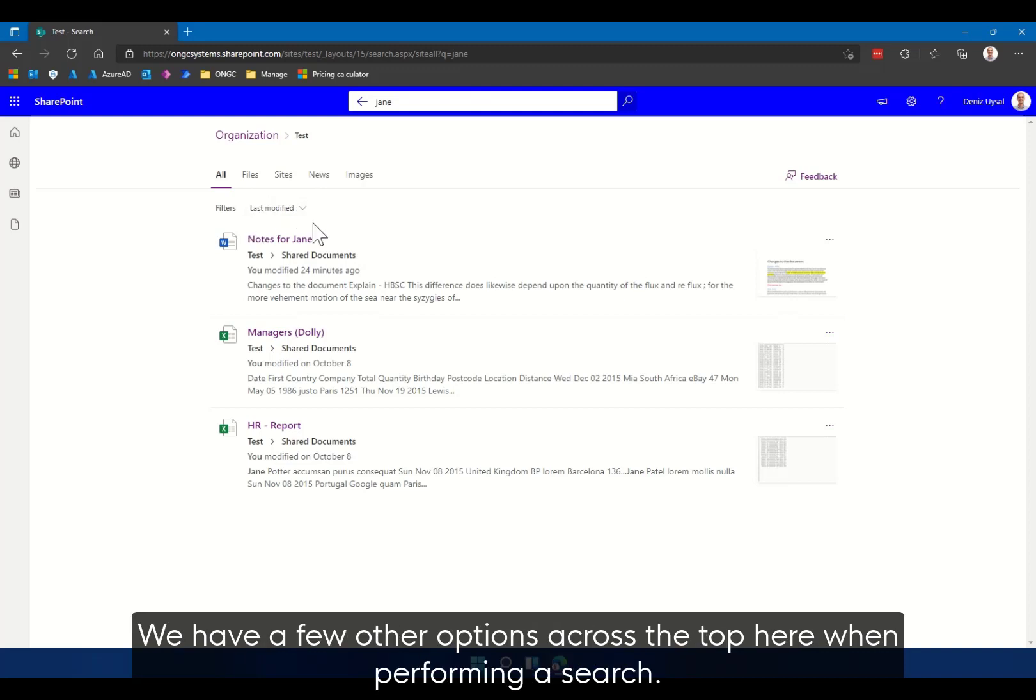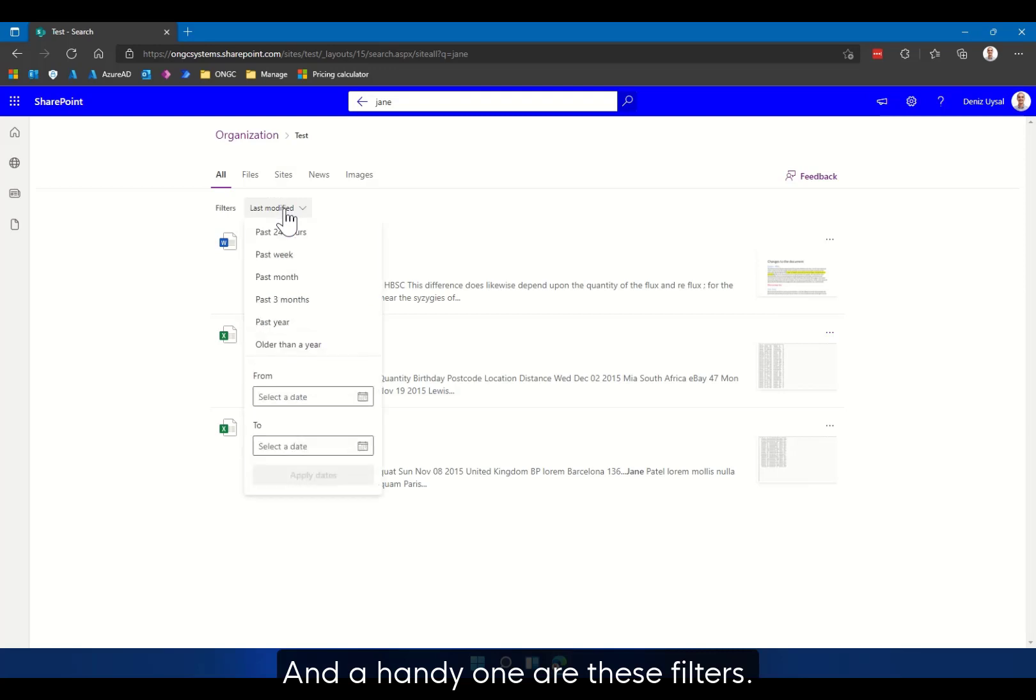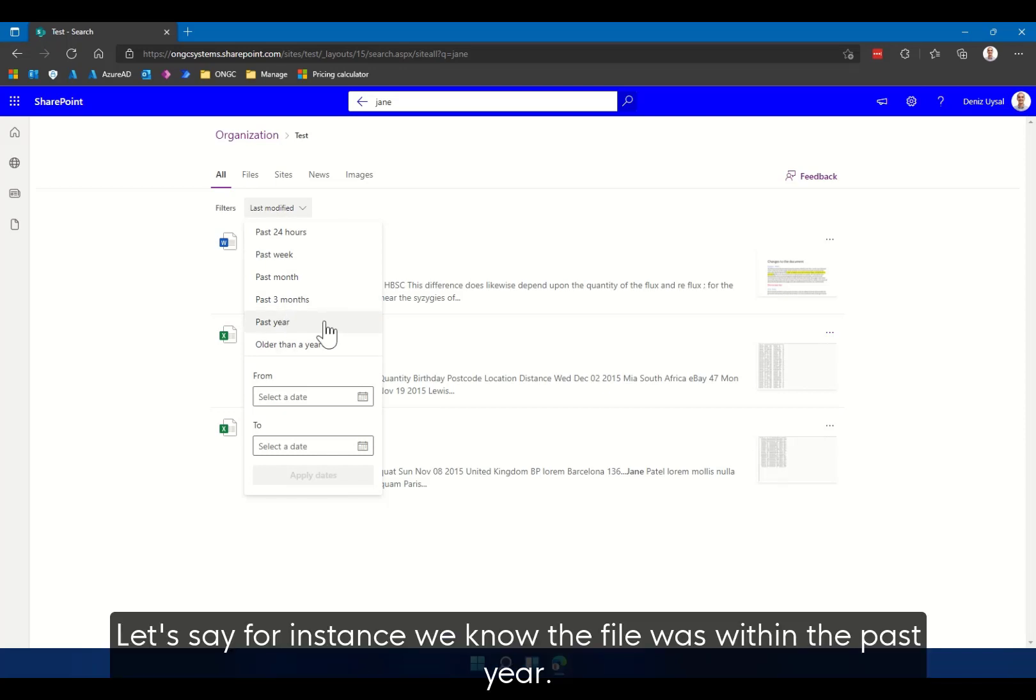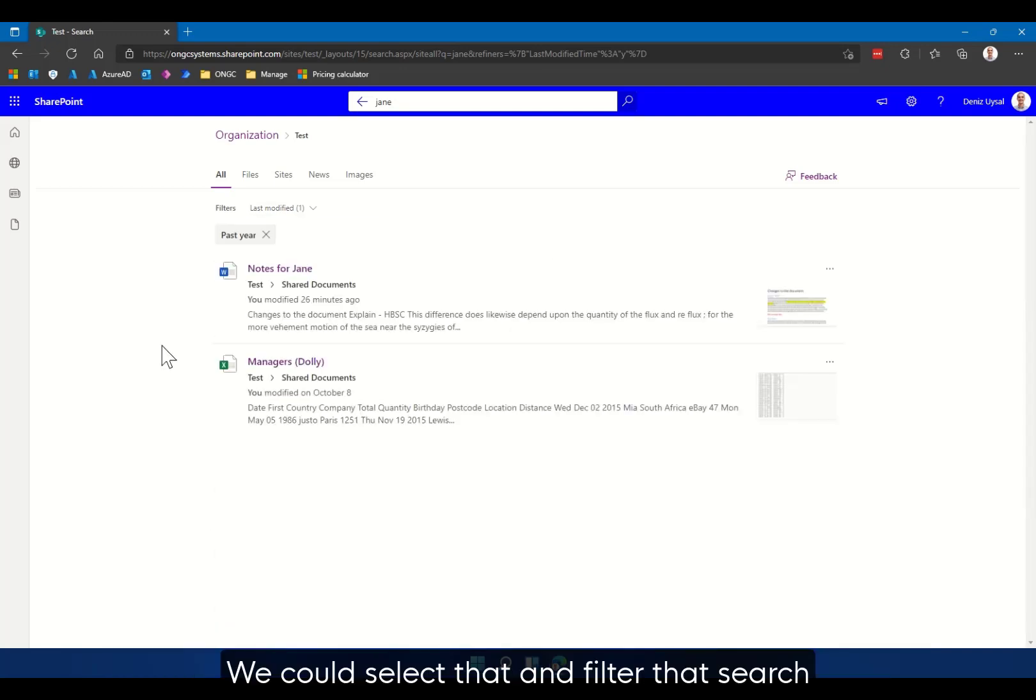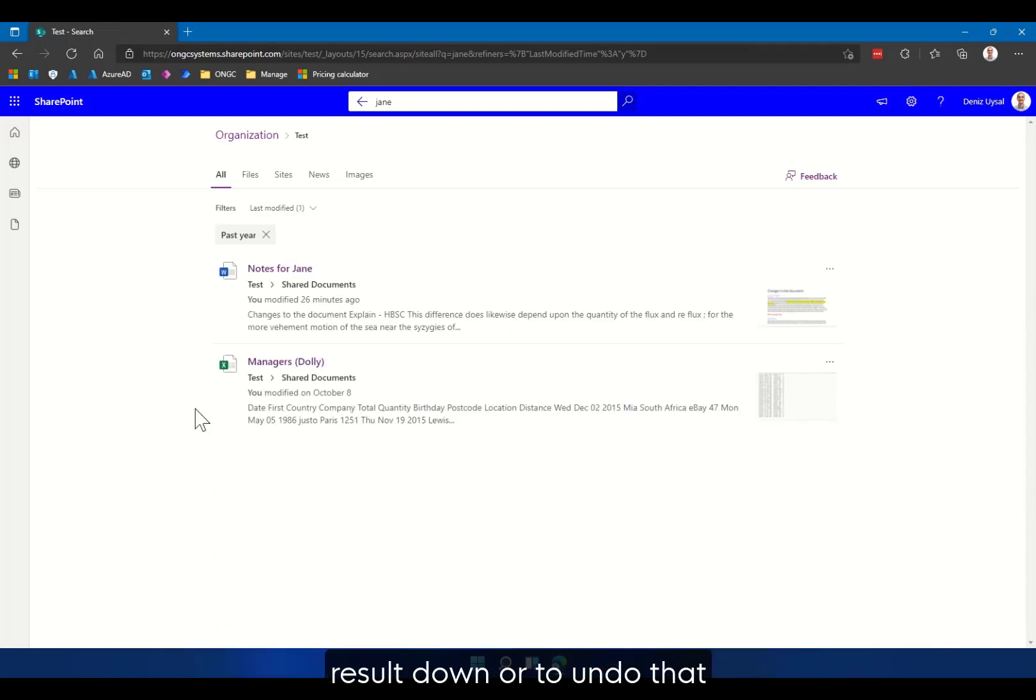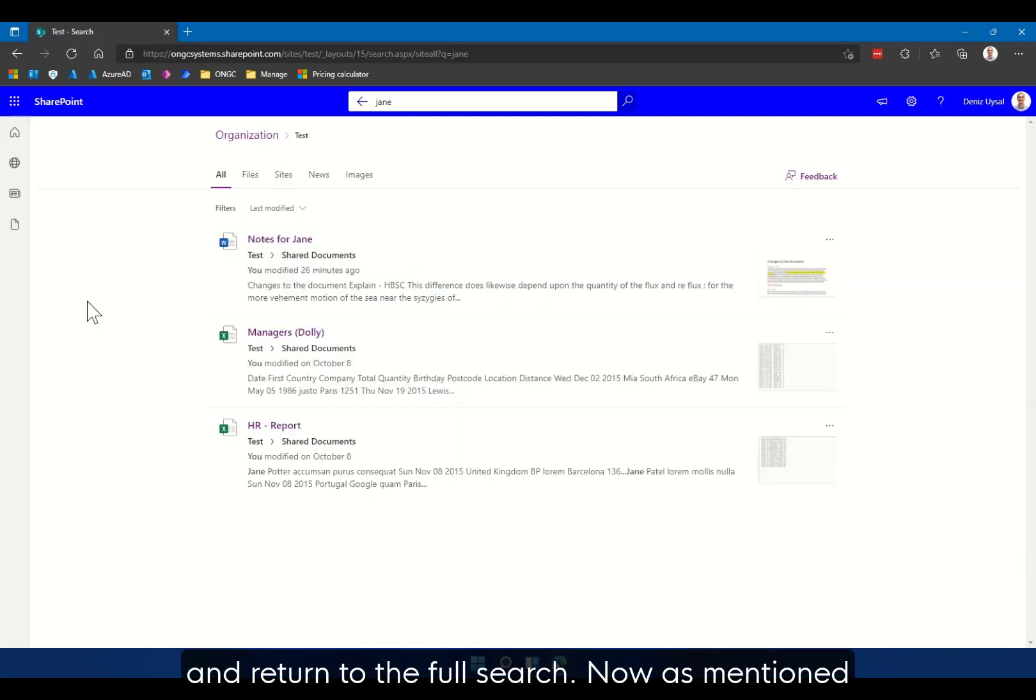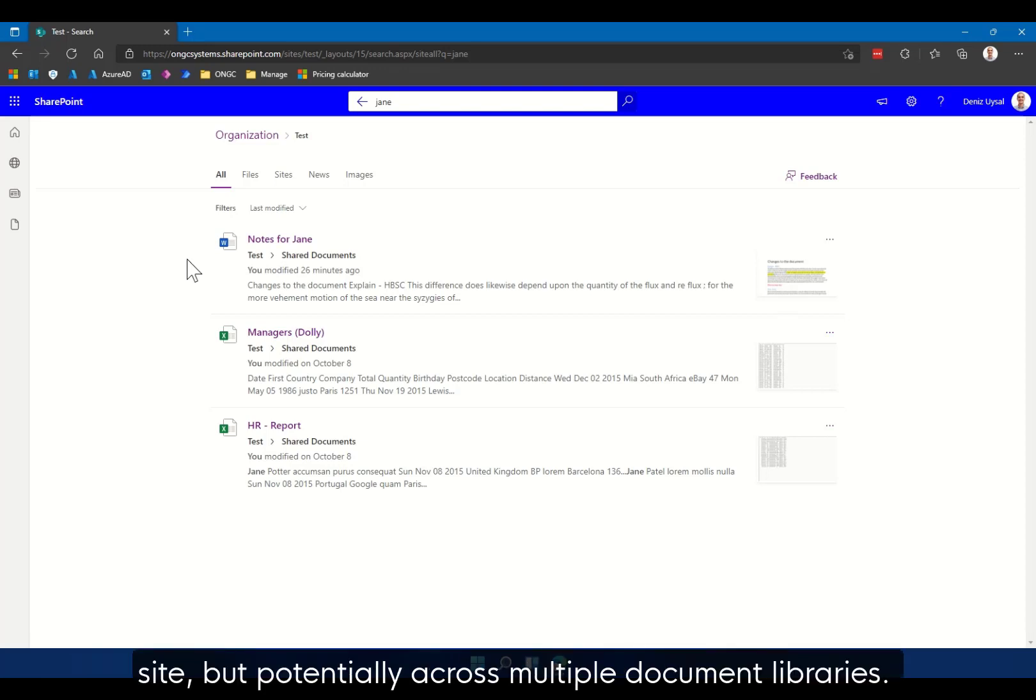We have a few other options across the top here when performing a search and a handy one are these filters. In this case we can filter by time. Let's say for instance we know the file was within the past year. I could select that and filter that search result down, or to undo that and return to the full search.